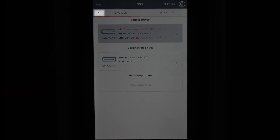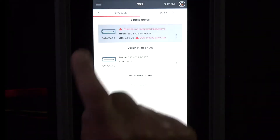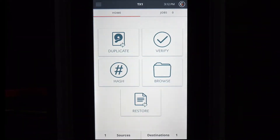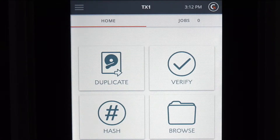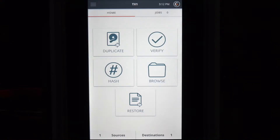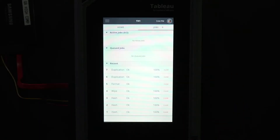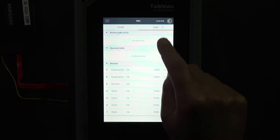Note the appearance of the back arrow. Tap on the back arrow to return to the previous screen — in this case, home. There are two tabs on the main screen: home and jobs. Selecting the home tab will display the TX1 home screen. The jobs tab contains a summary of active, queued, and completed jobs.